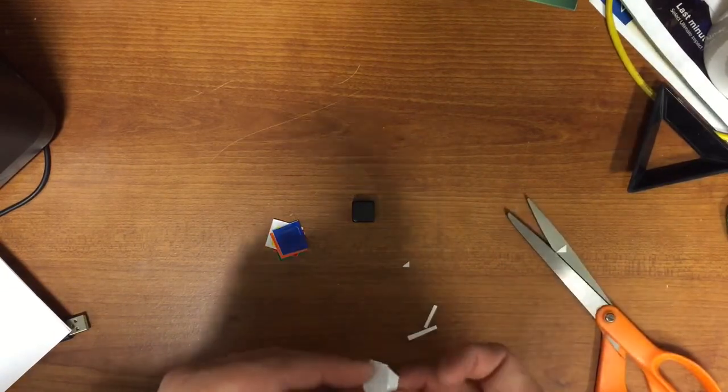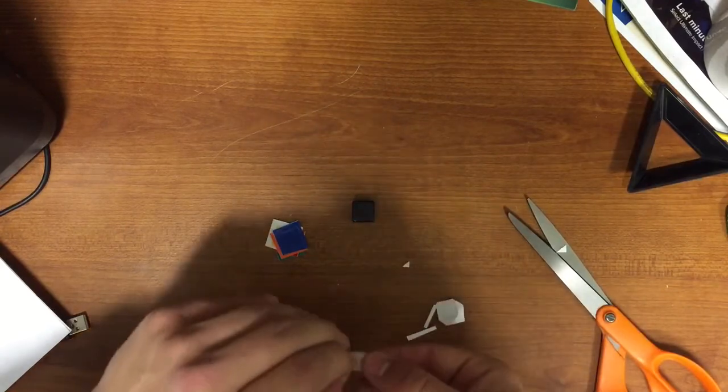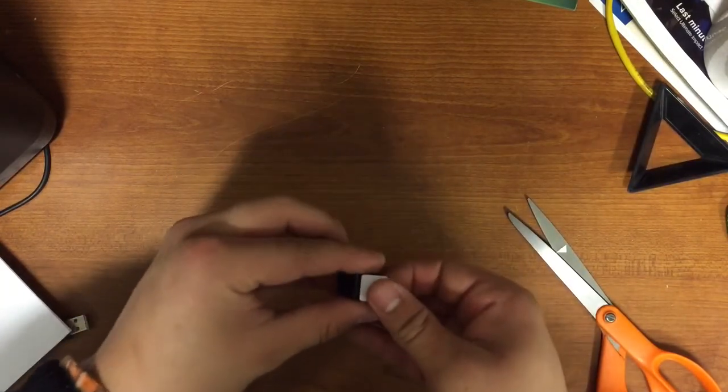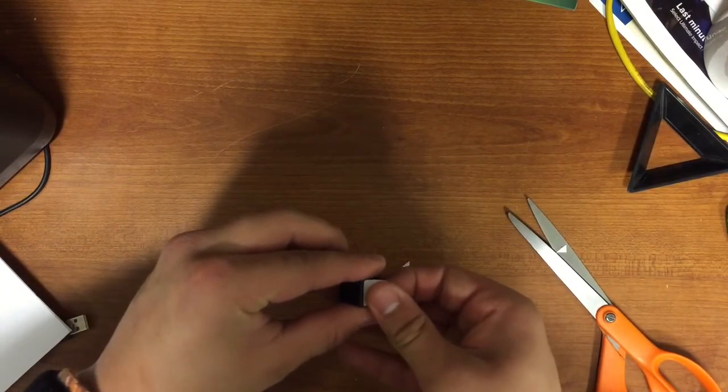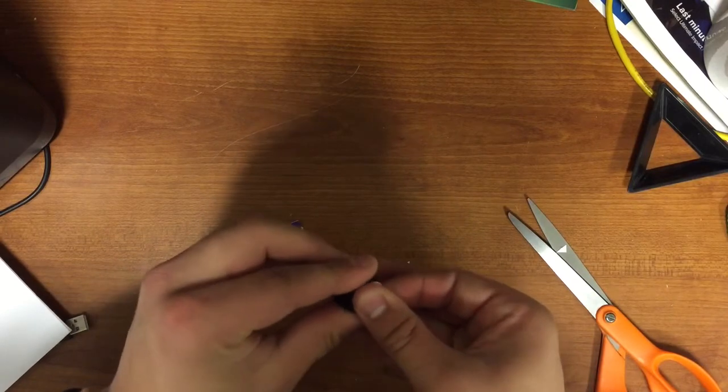And then I use the sticker like this, and I put it on the cube, and then just do that with all the stickers.